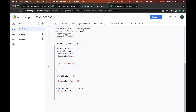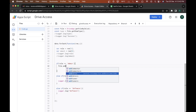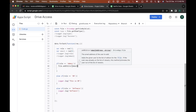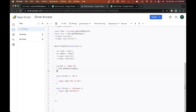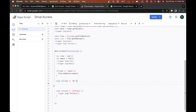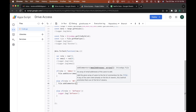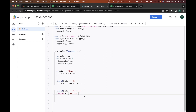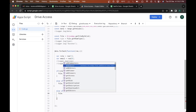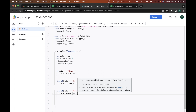Now I'll write the final lines of code that actually share the access. Inside each if block: for admin, file.addEditor(email); for HR, file.addCommenter(email); and for software, file.addViewer(email). I'll click save and the core sharing logic is ready.